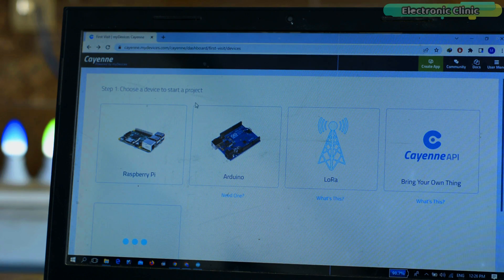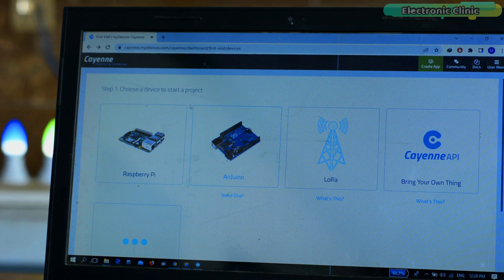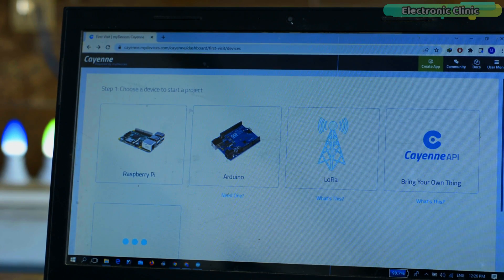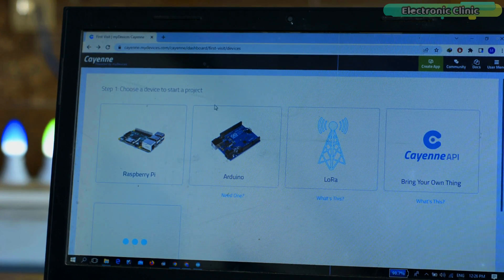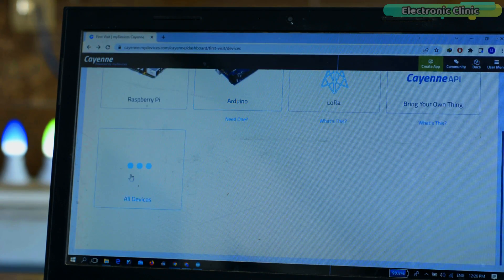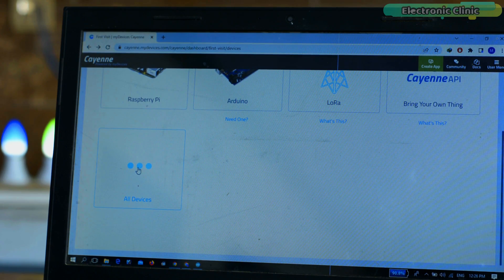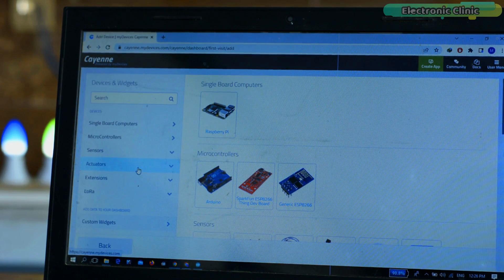Believe me, of all the IoT platforms I have just mentioned, the Kyan platform is a perfect competitor for each one of these. I must rather say the Kyan platform is actually far better than those mentioned, and I'm claiming all this based on my personal experience.